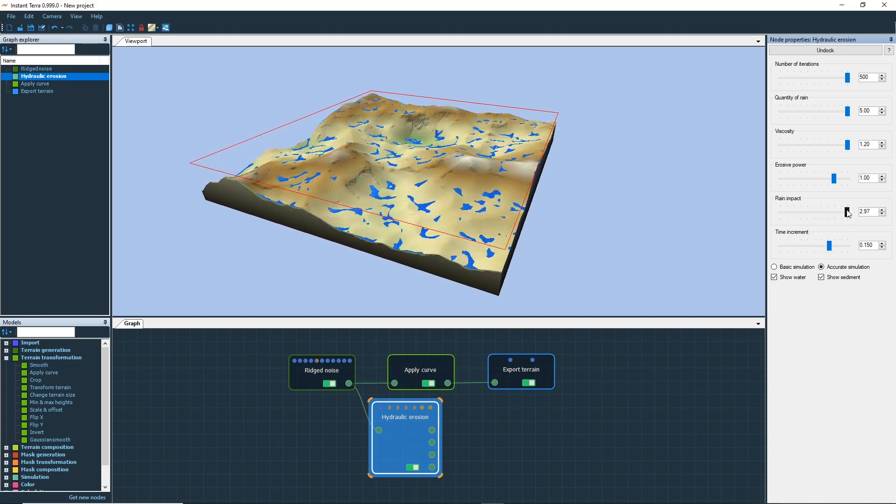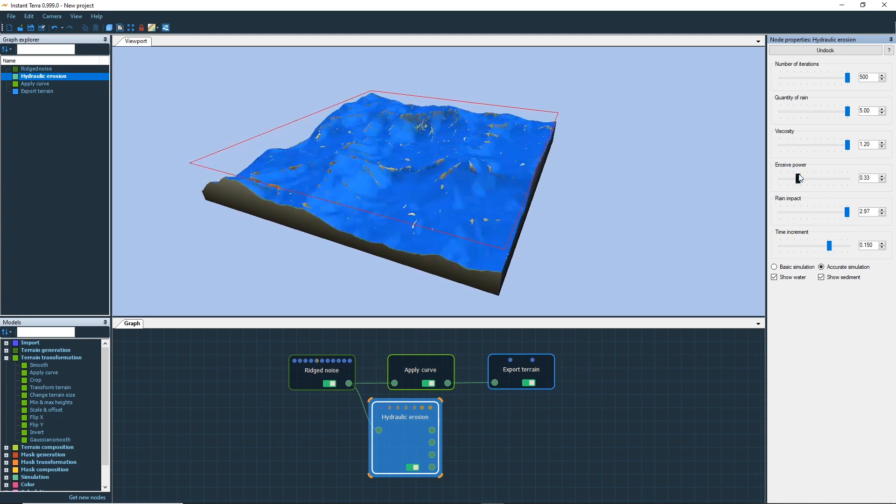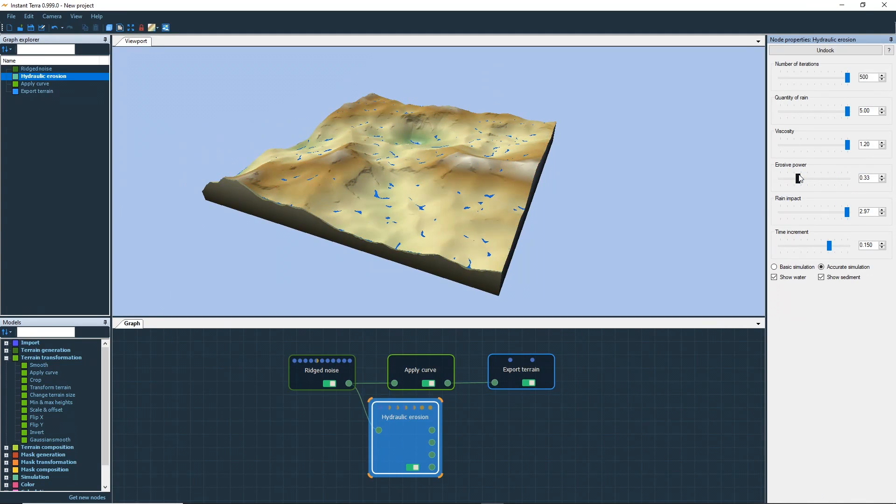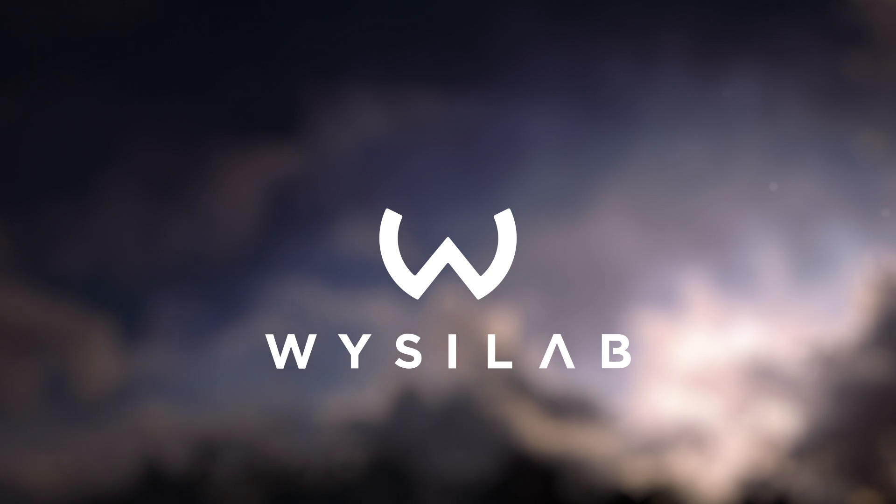You now know the basics of Instant Terra's UI. The next tutorial will show you how to create a simple terrain project. Thank you for watching this video. See you soon for more Instant Terra tutorials.